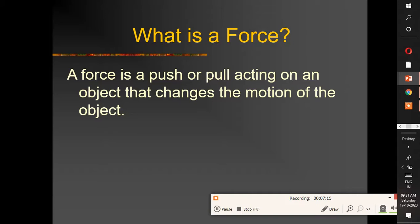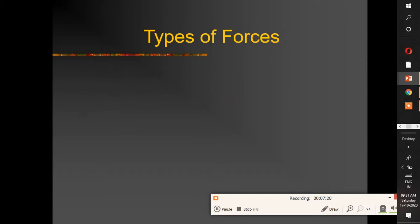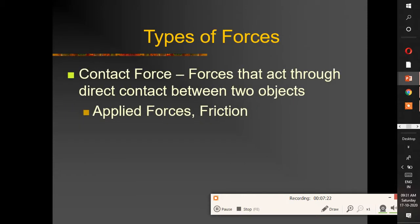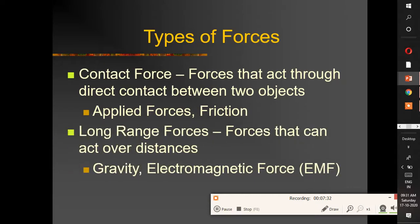There are two types of forces. First is contact force — force that acts through direct contact between two objects, such as applied force and friction. Second is long-range force — force that can act over a distance, such as gravity and electromagnetic force.